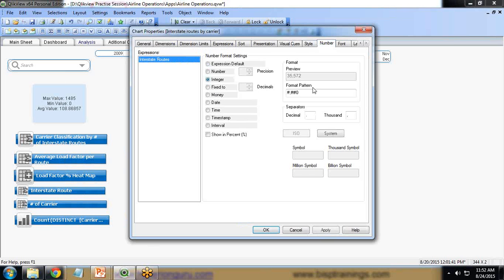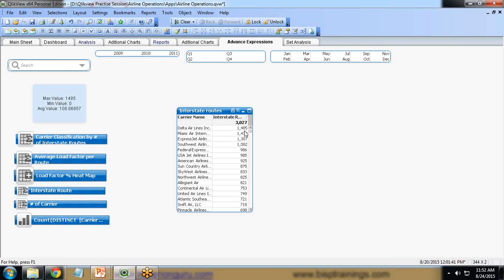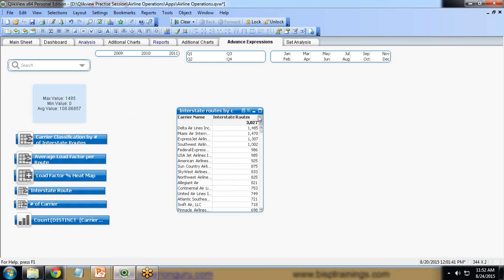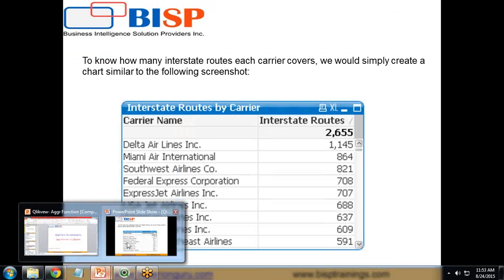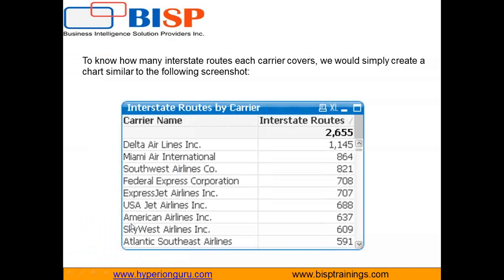I change the number format to Integer for the pattern. Now we can see the interstate routes according to carrier name — each carrier has values like 1,485 or 1,470 interstate routes they are operating in. This was a simple expression. Now let's look at using the AGGR function on the same chart.